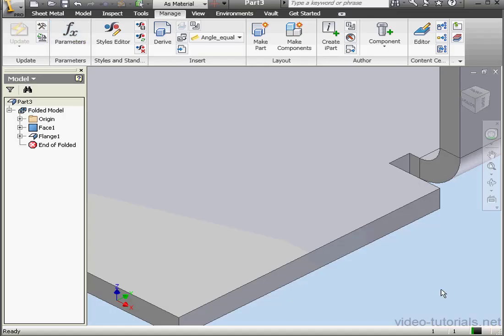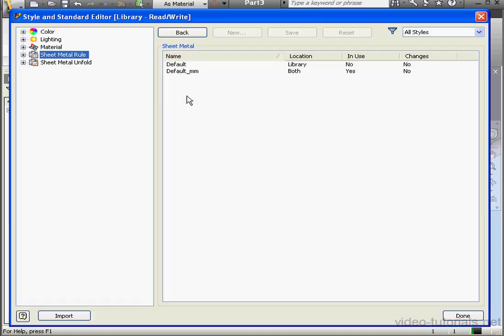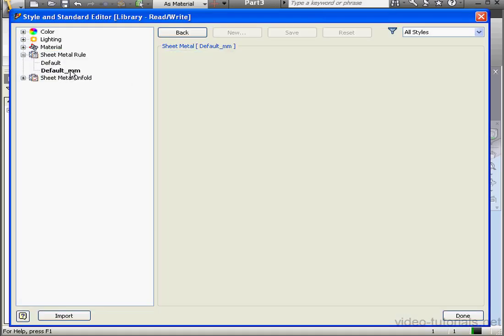Let's click Done. And now let's see how we can set all this up. First, let's go to Sheet Metal Rules. Select Default Millimeters.